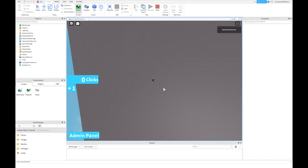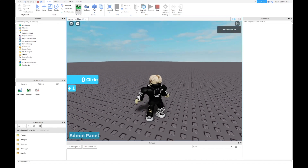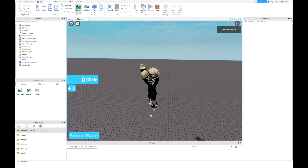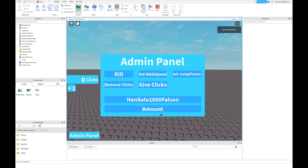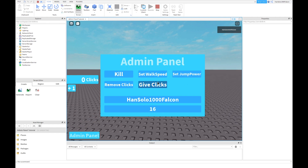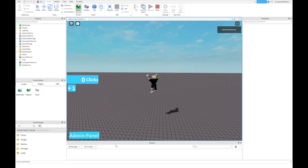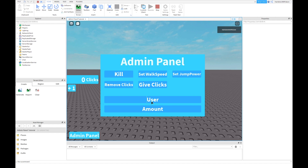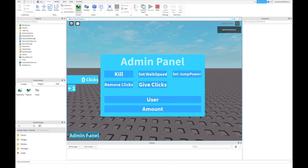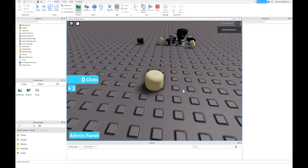Oh my god, I'm so fast! Let's select walk speed — maybe 60. And jump power — I'm jumping so high! Then let's test the kill command — I'm dead. Oh my god, yay! Admin panel works!